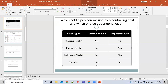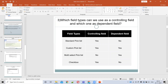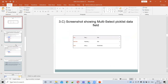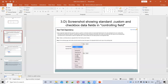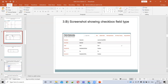The next field type is the multi-select picklist. The multi-select picklist cannot be used as a controlling field, but it can be used as a dependent field. For example, the 'Products' field is a multi-select picklist. We can't see 'Products' in the controlling field options, but it does appear in the dependent field options.